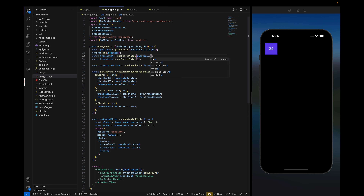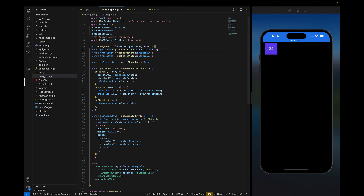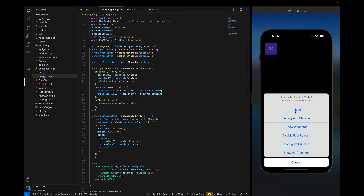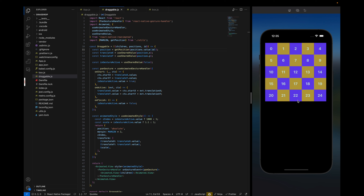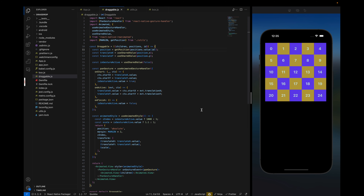We set the absolute position using position.x and position.y and reload. Now we can see our boxes back in their correct grid positions, because the getPosition function returns the exact position for each box and we're displaying them correctly.